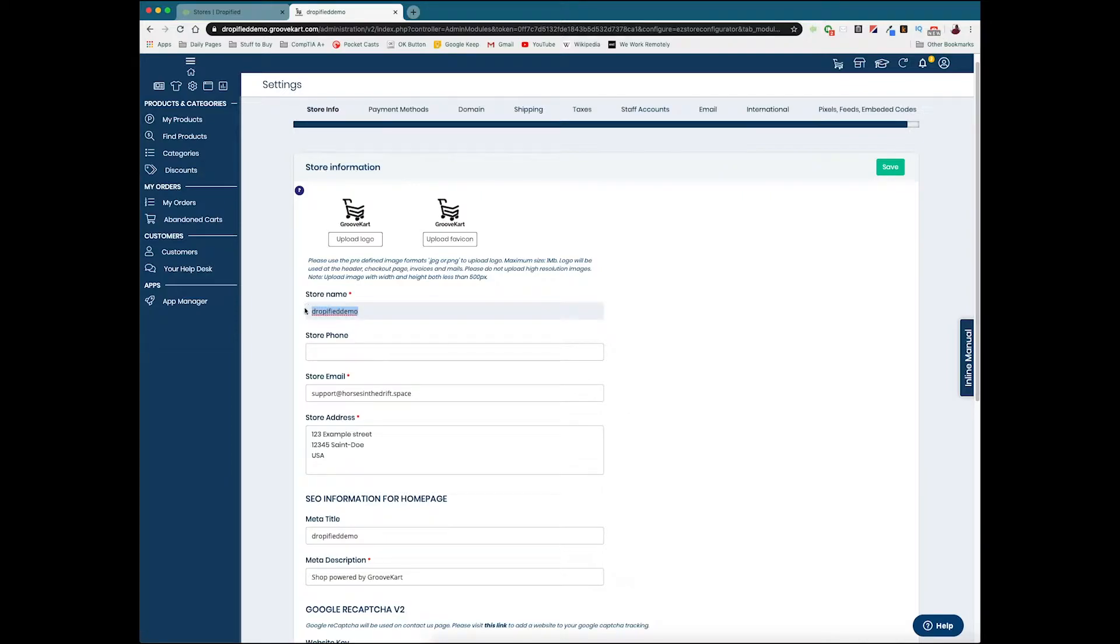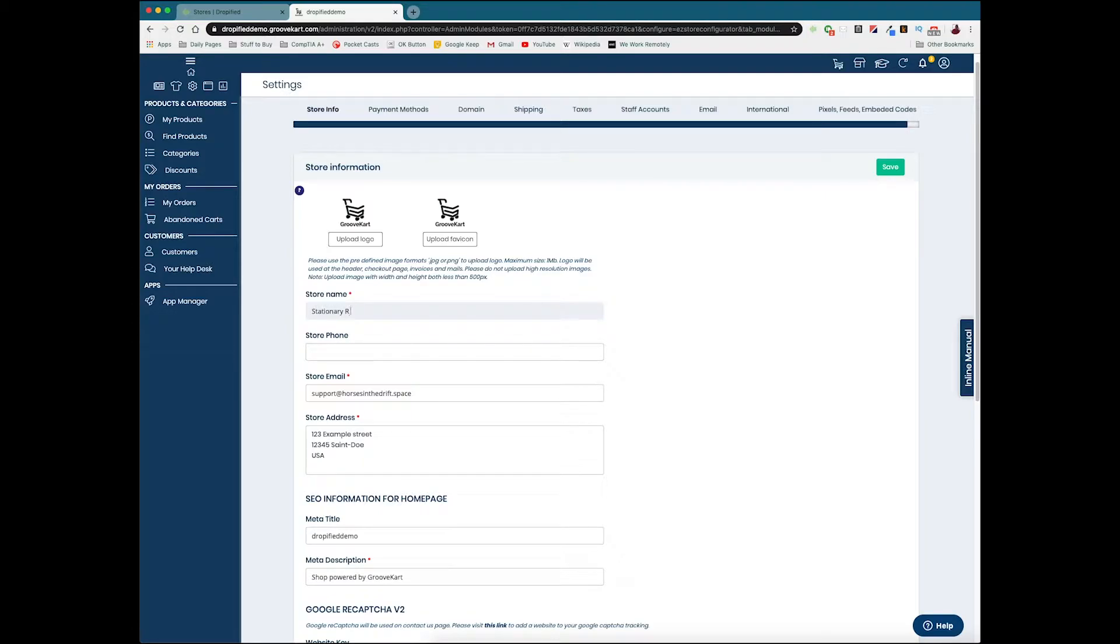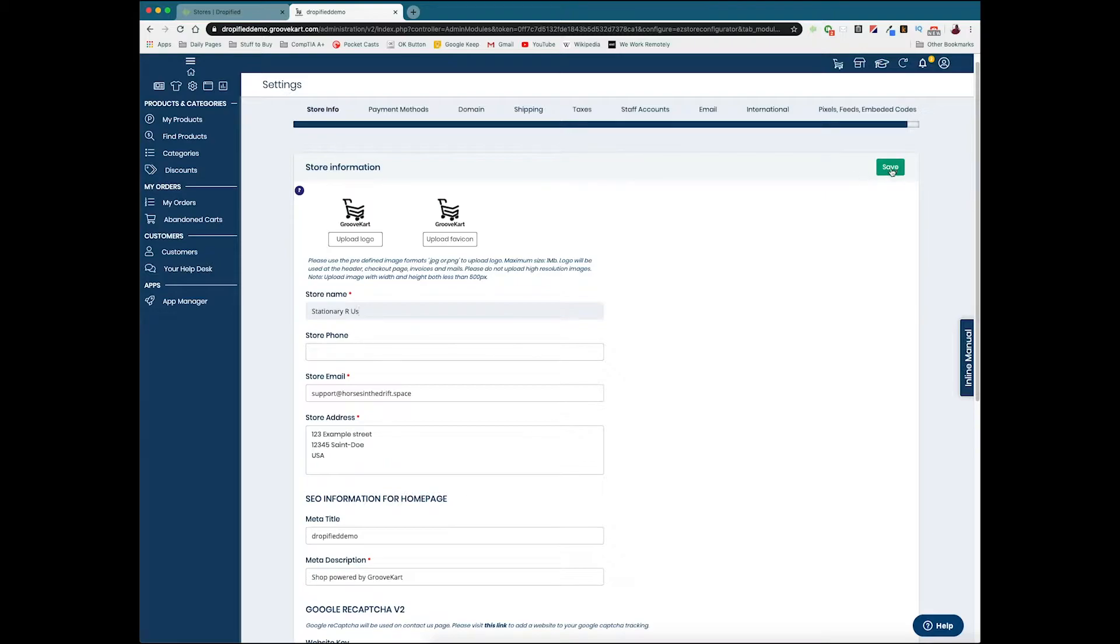Under that is going to be your store's name, so we can name that whatever we want. I'm going to name it Stationary Are Us, doesn't matter what it is. You'll probably put a lot more thought into that, but that's how you change the store's name. We just press save and as you can see the data updated successfully.